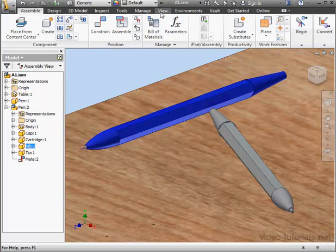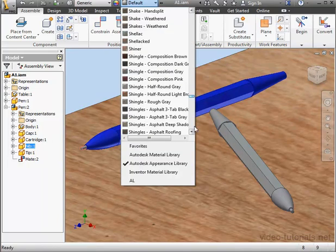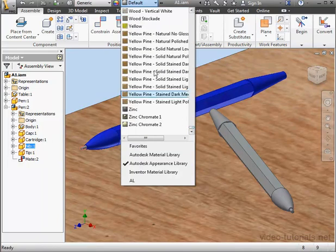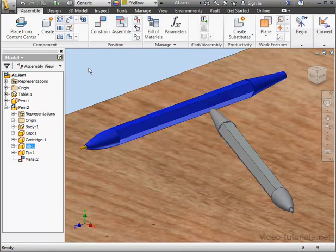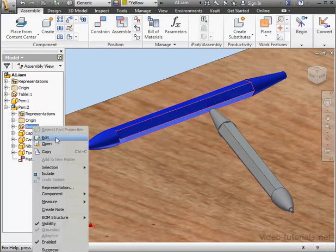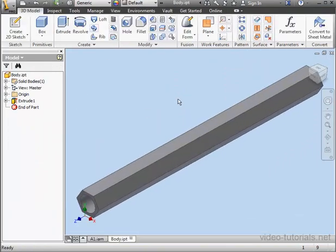Lastly, let's select the nib. We'll make it yellow. Let's right-click on Body 1 and select Open. As you can see, the appearance is not propagated to the part level.